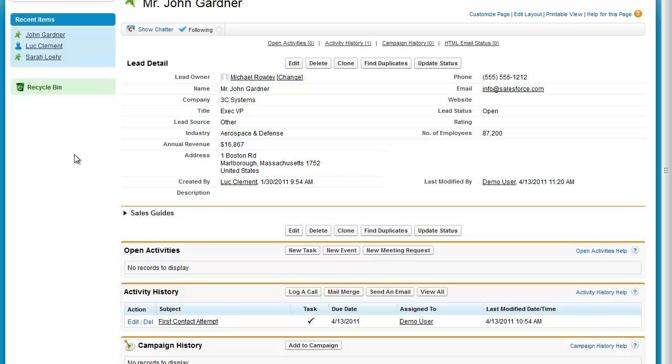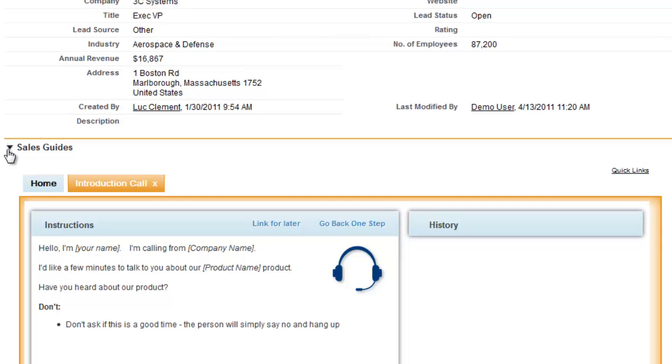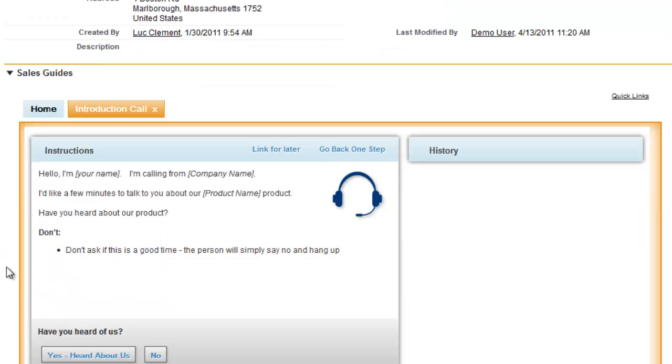This is the Salesforce UI. We've added two sections to it, Sales Guides and the Guide Designer. Sales Guides help sales reps to know what they should say and what they should do given the situation with the current lead.